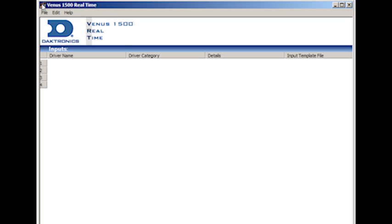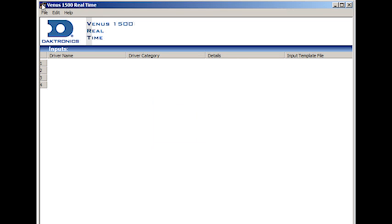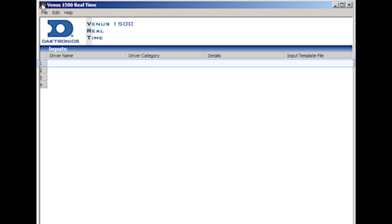The input source port can either be UDP, Serial, IPX, TCP, or HTTP. The ITF file is a filter to the data coming in on the input port. This file captures the desired data from the raw feed coming in from the input source.